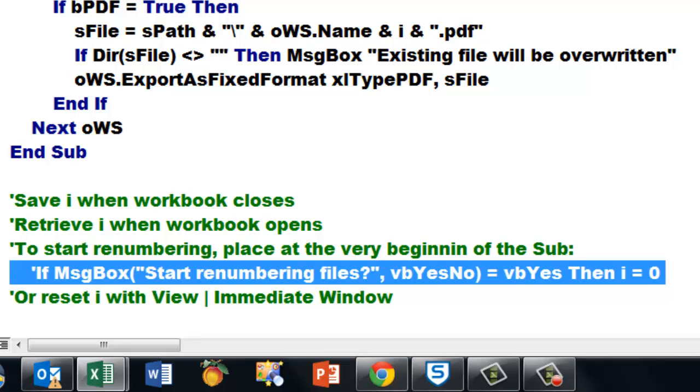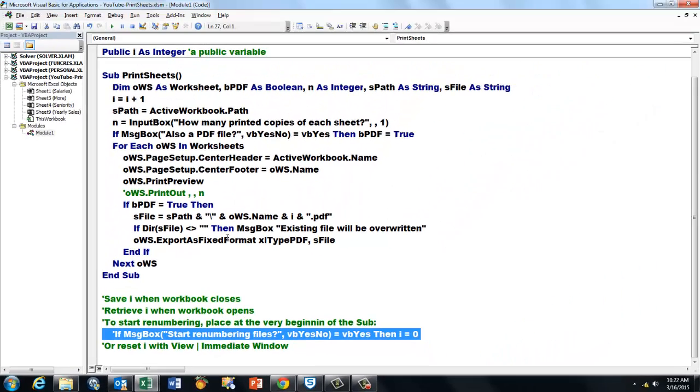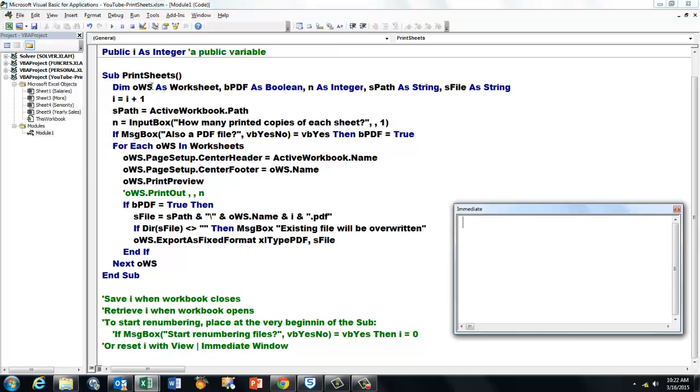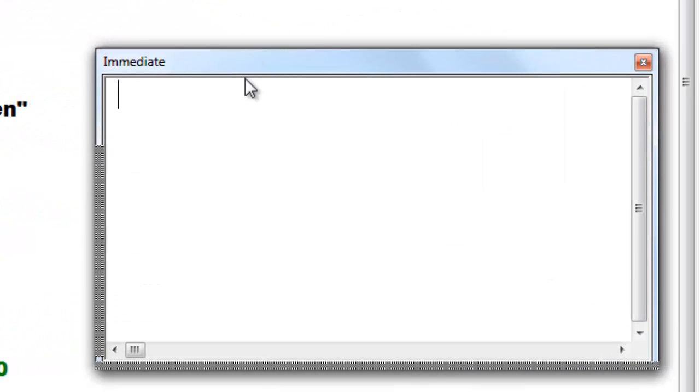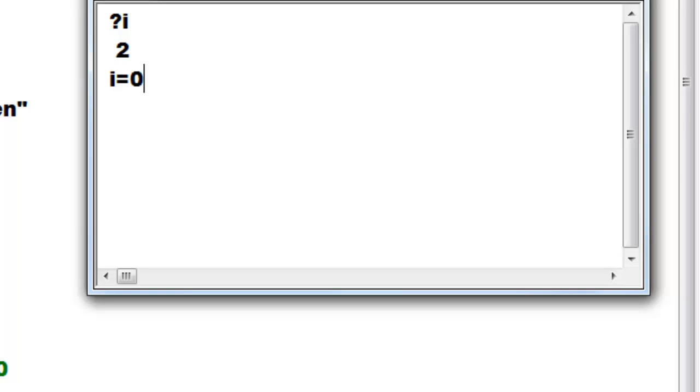When I go to View Immediate Window, that allows you to communicate with the system. If I ask now what i is, question mark i and enter, it tells me it's two. I'm going to set it to zero. So when it runs the subroutine, it adds one. I'm going to set i equals zero and enter. Now i is zero. If you don't believe it, I'm going to ask it, and i is zero.